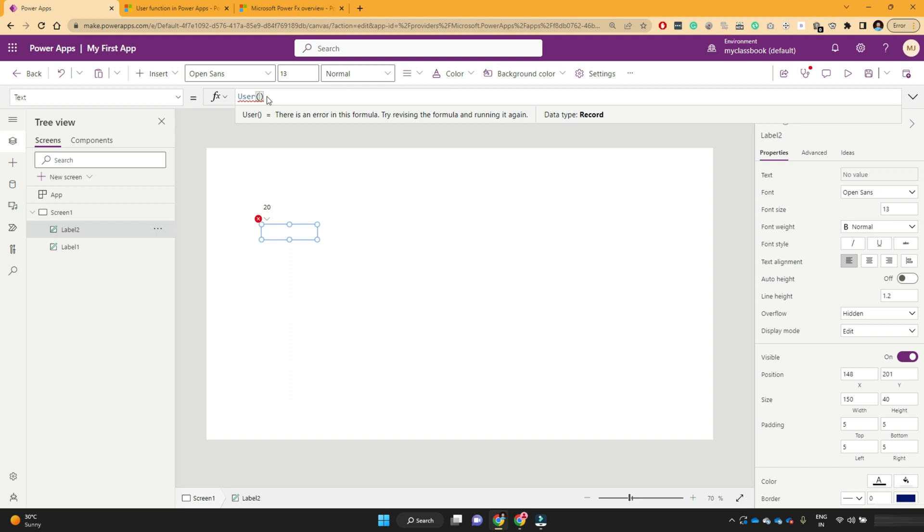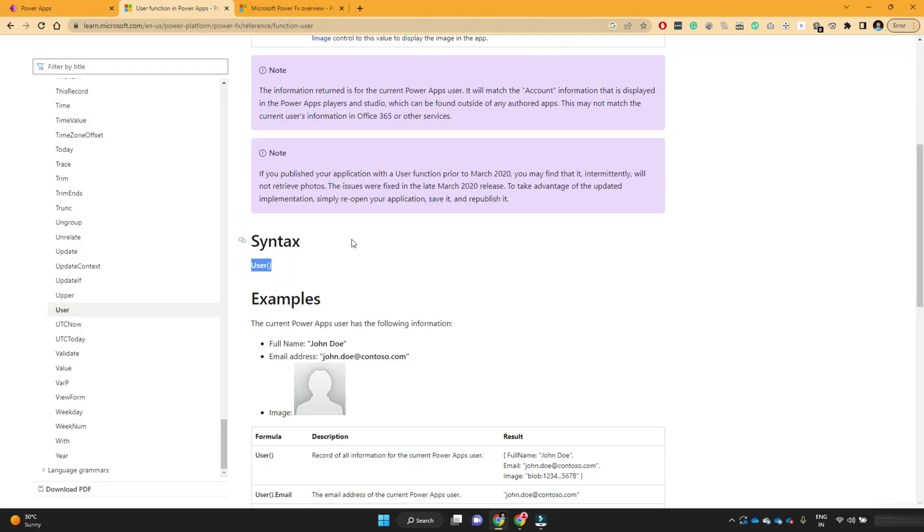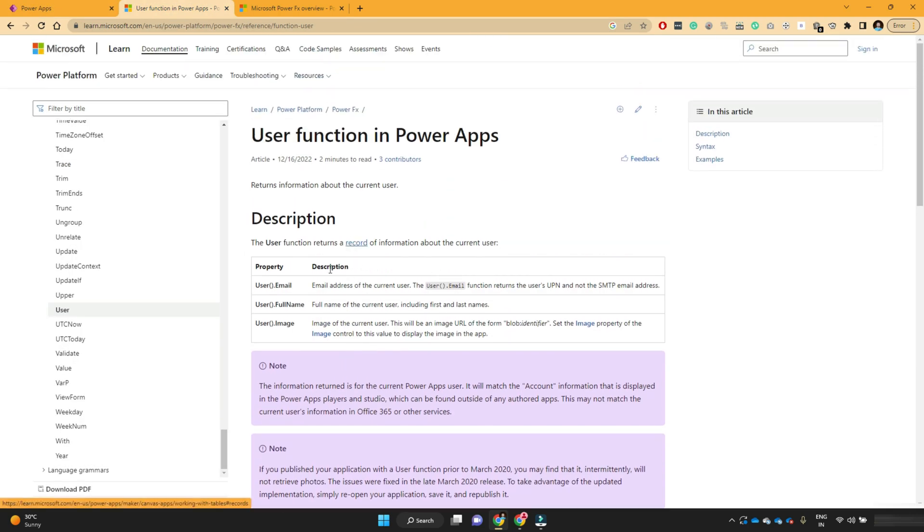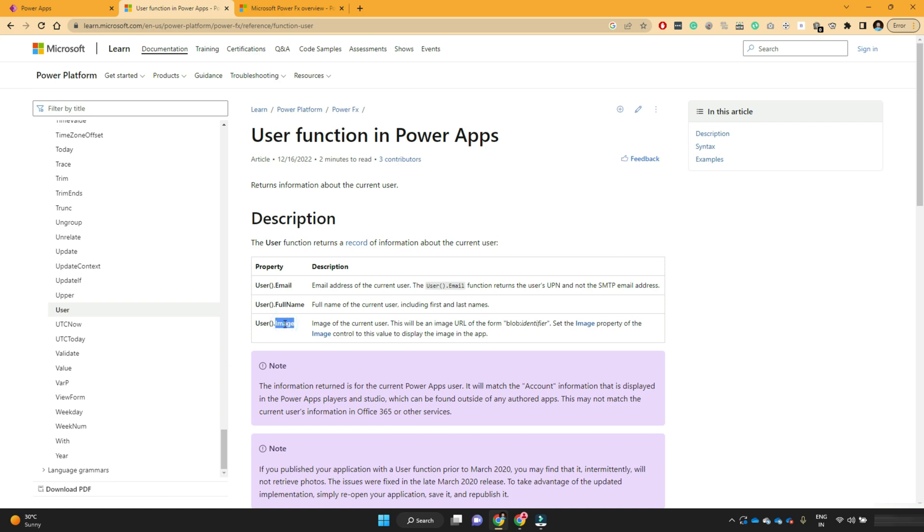Now this function, if you scroll up, there are three different properties this function provides. One is email, one is full name, and one is image. So email will return me the email address of myself.